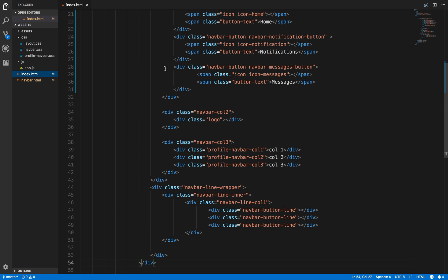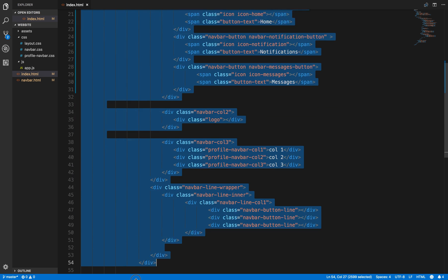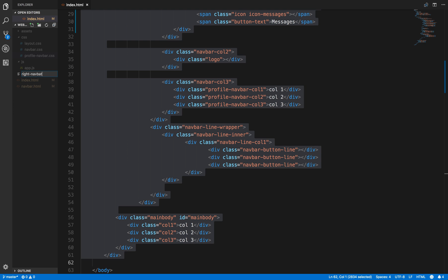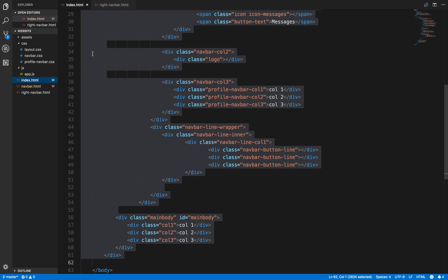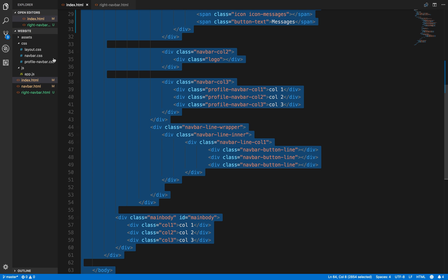And once again we'll do this then, write navbar.html and copy all this.